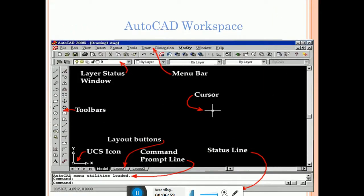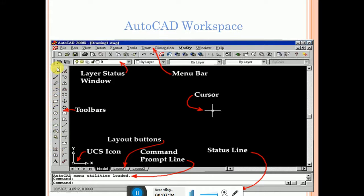This is the AutoCAD 2000 workspace. It has a main menu bar at the top. There is a toolbar where you can access the tools you require such as line, circle, polyline, polygon, and rectangle. Editing tools are also available: you can erase, copy, move, mirror, and use array. These are the editing tools available in the workspace.